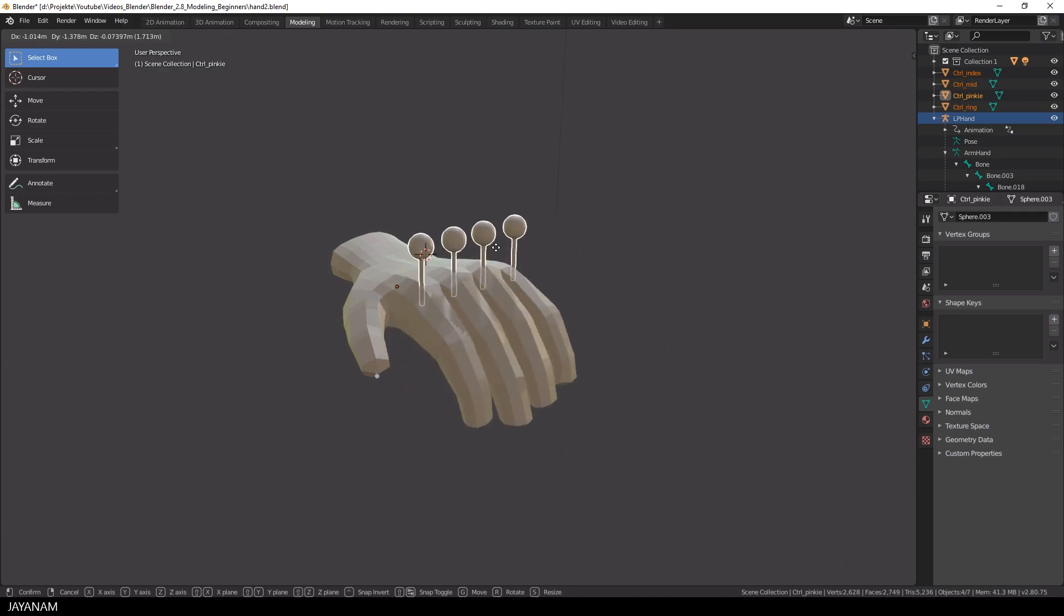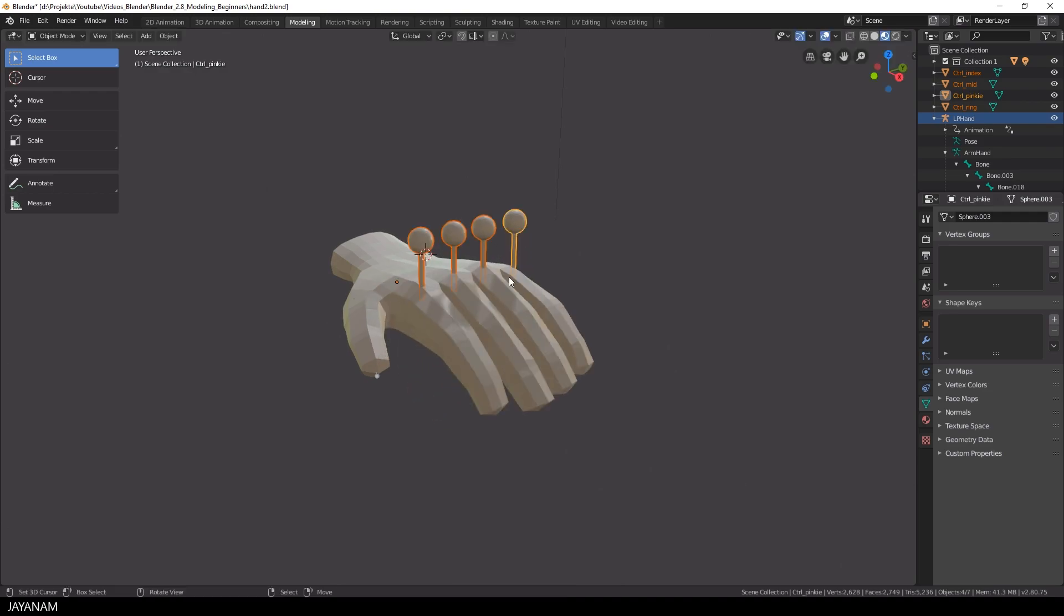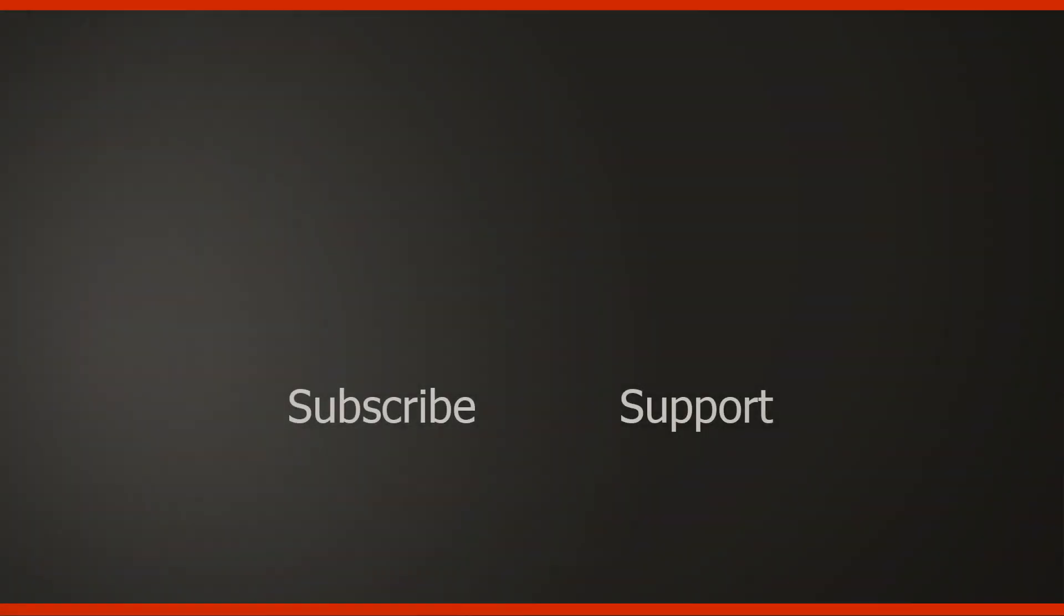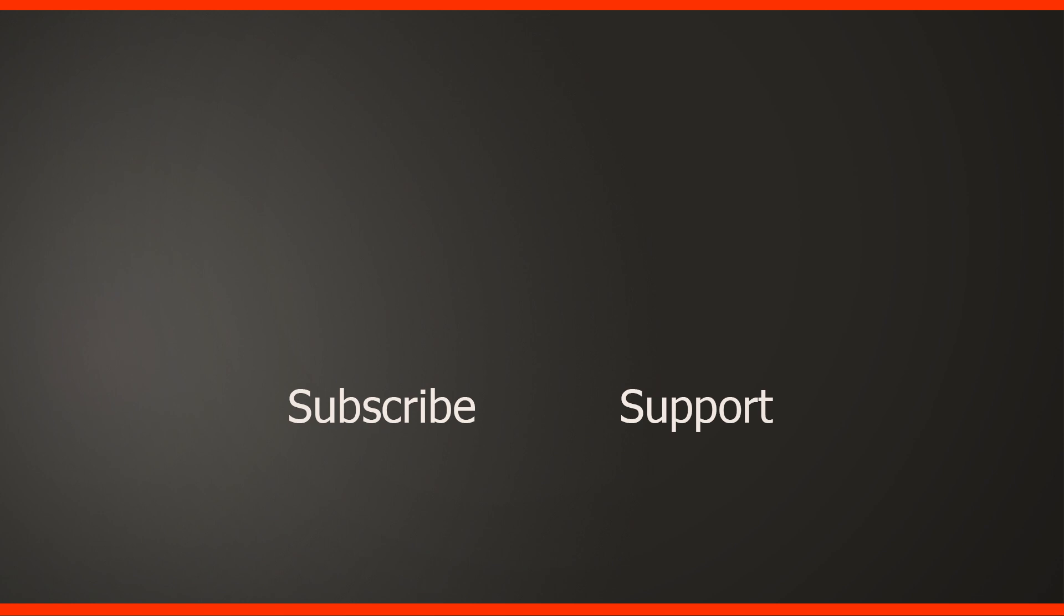So guys I hope you liked this short tutorial about rotation constraints, bones and drivers. If you do then don't forget to subscribe to this channel if you haven't already. Stay tuned, if you have any questions add these to the comments and I will try to answer these as best as I can. Thanks for watching, thanks for your support and I see you on JNM.